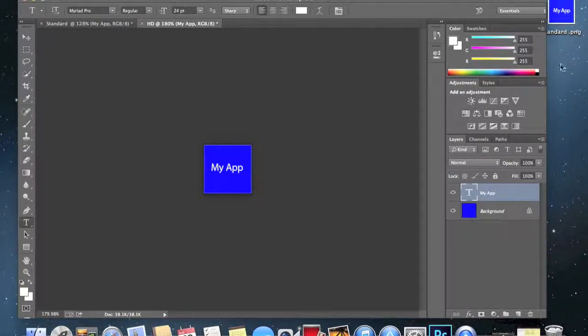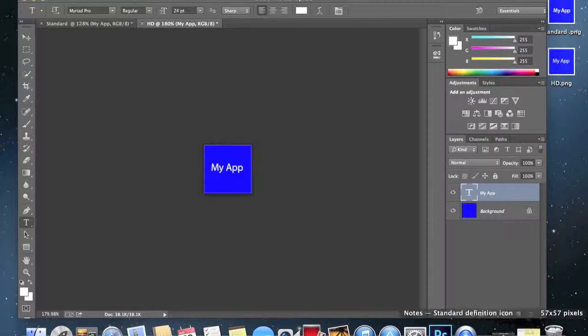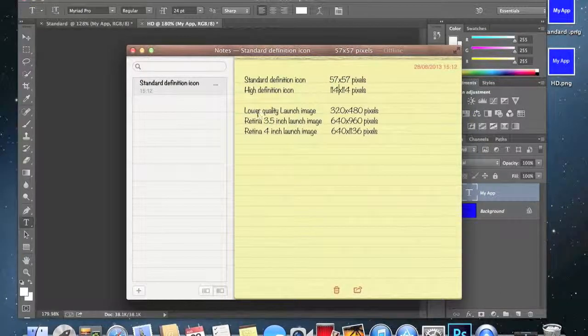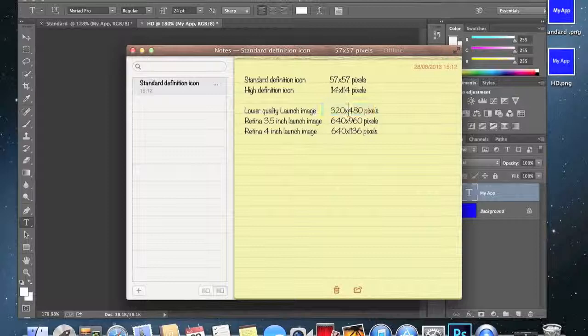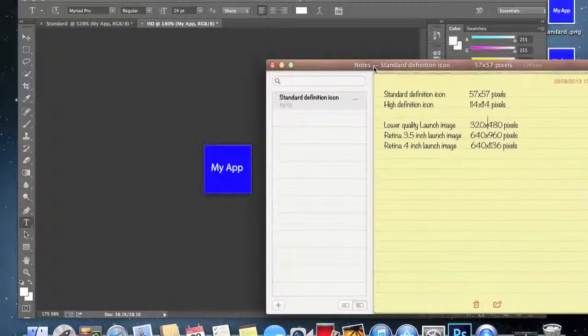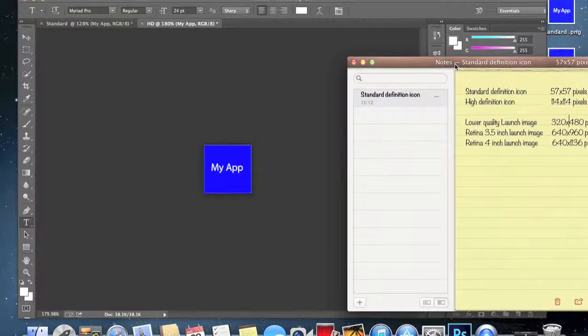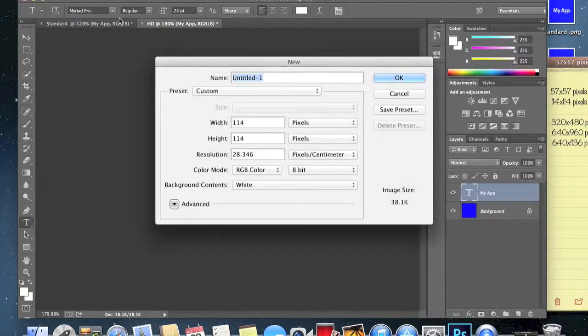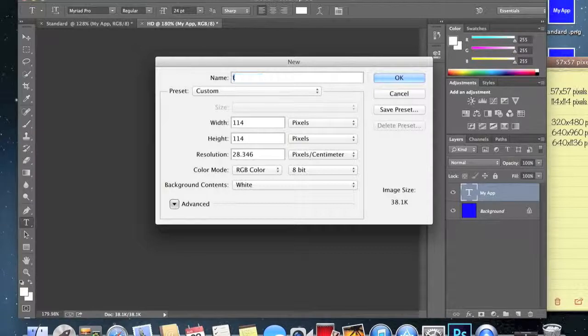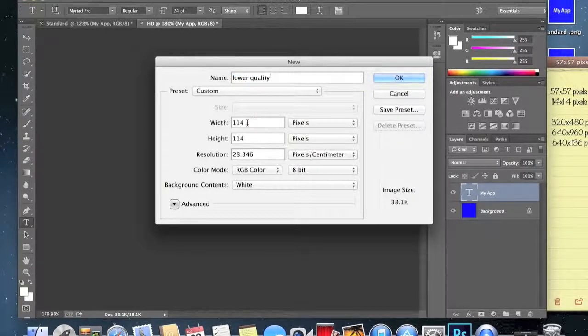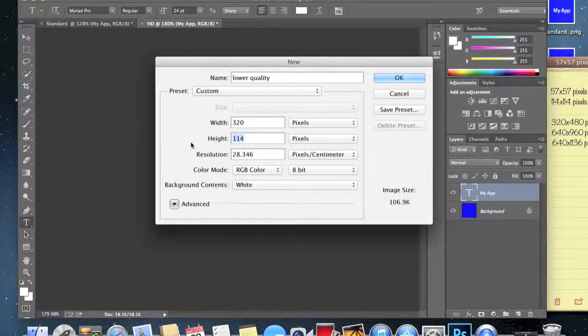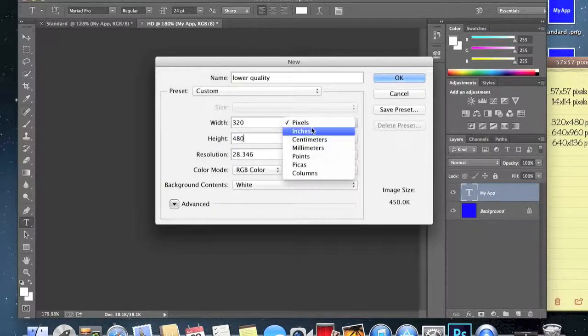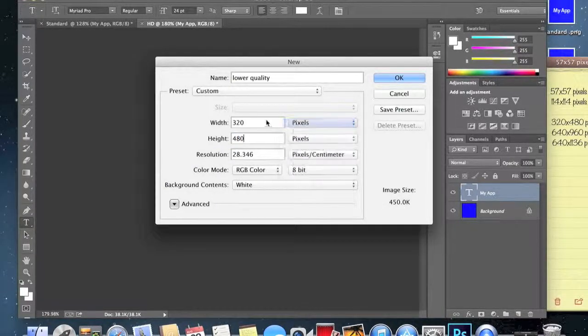Save and should appear there, yeah good. Now if we go back here we need to make the launch images now. The lower quality one is going to be 320 by 480 pixels. Go back to Photoshop and make a new project, we'll do lower quality. Then we'll make it so it's 320 by 480, but make sure it's in pixels because sometimes you get centimeters and inches which we don't want.